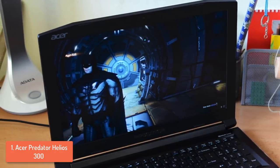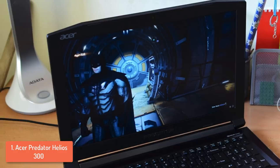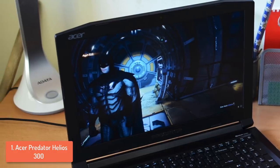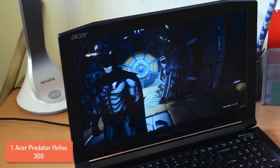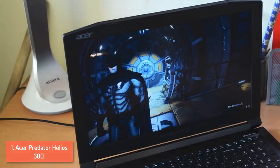Overall, the Acer Helios 300 is worth considering. So, if you're looking for a gaming laptop that can handle a wide variety of games, then this would be your top choice.